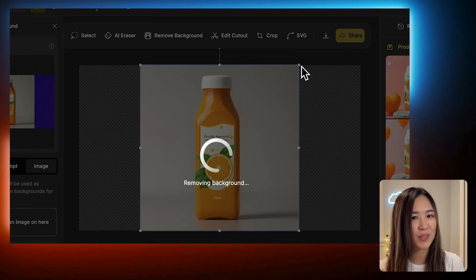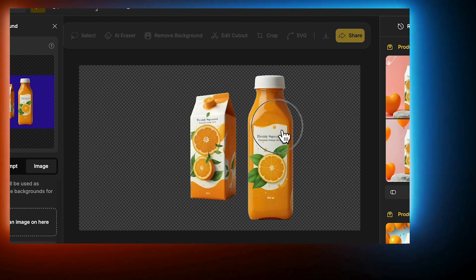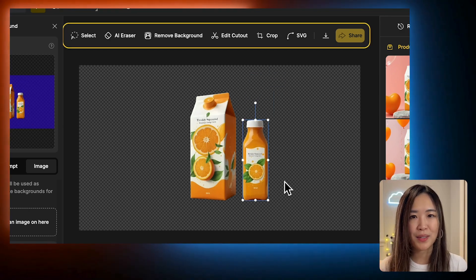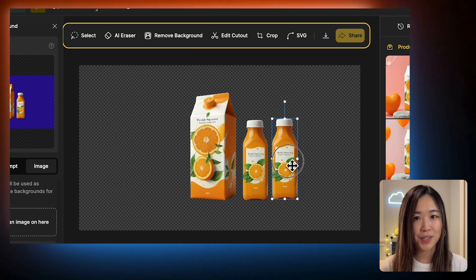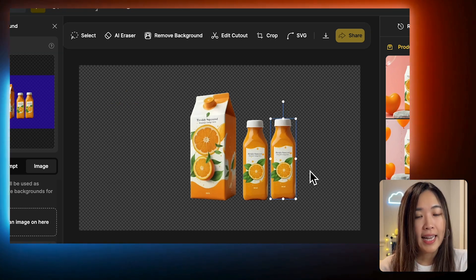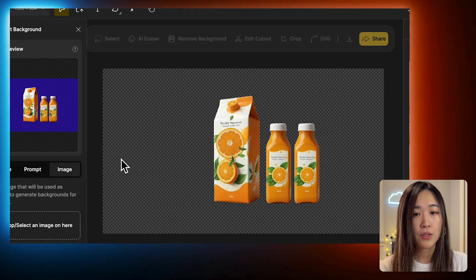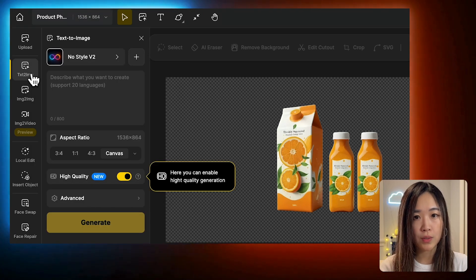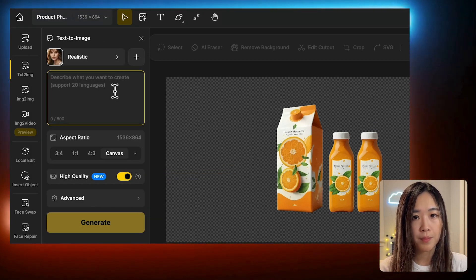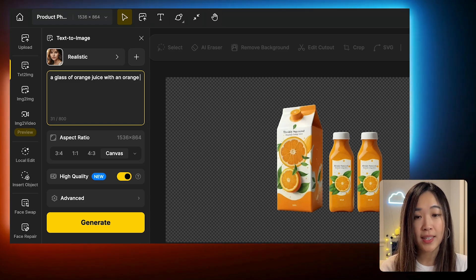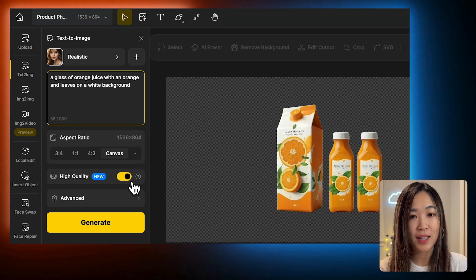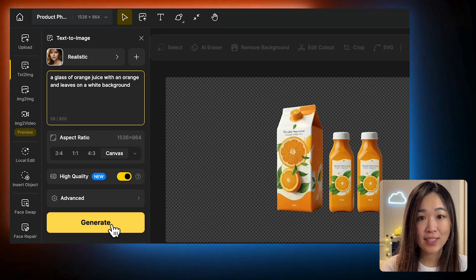Let's start by importing this orange bottle. We can duplicate the bottle with Ctrl+C and Ctrl+V to fill out the scene. Besides the carton and bottles, let's add a glass of orange juice. To do that, click on the Text to Image tool. For the style, I'll select Realistic, and then type in the prompt.